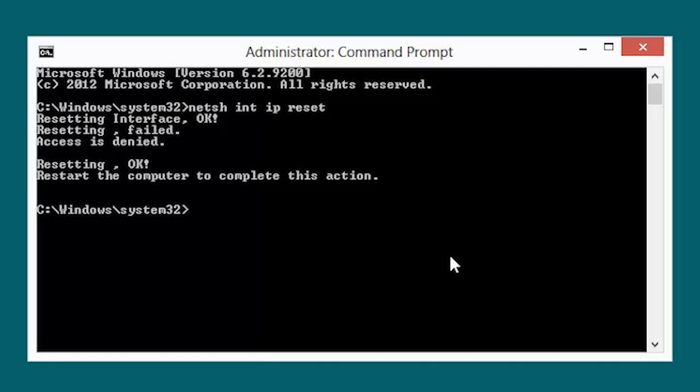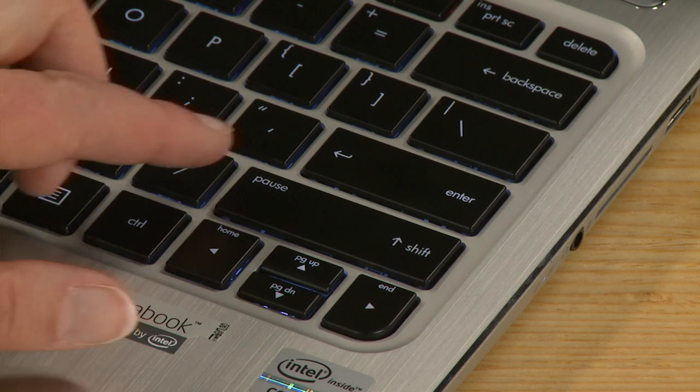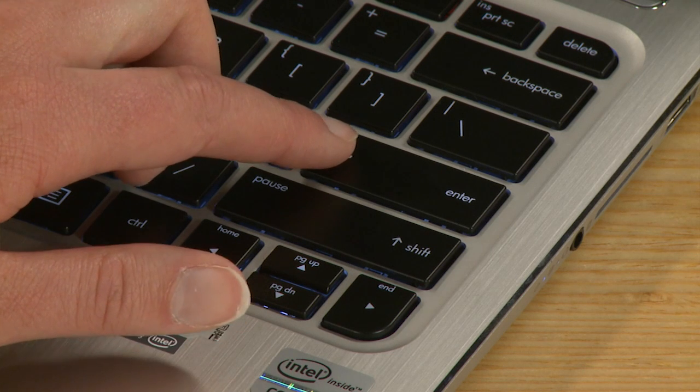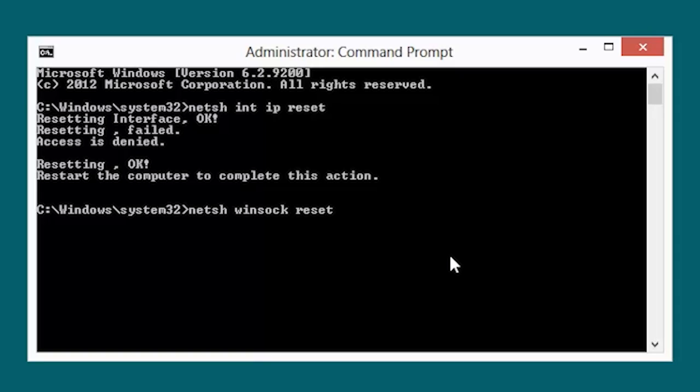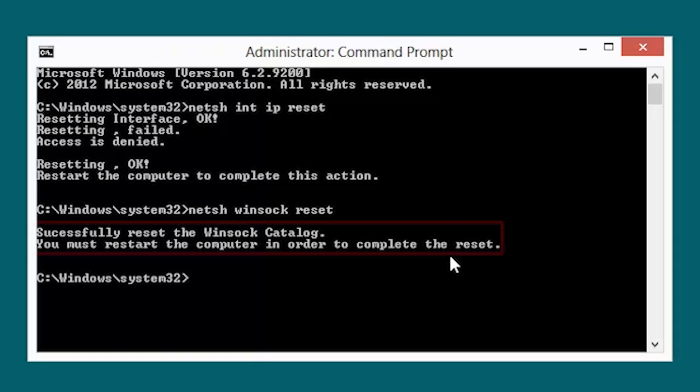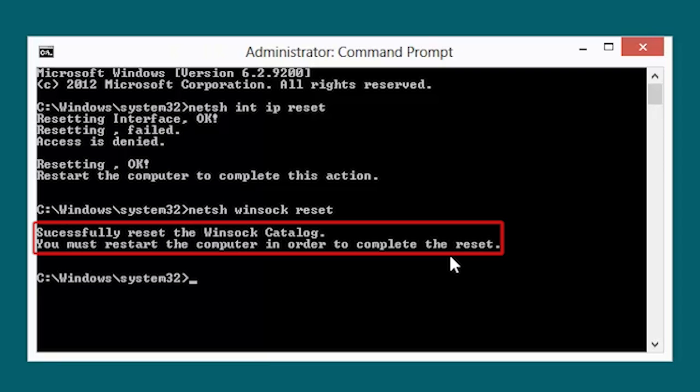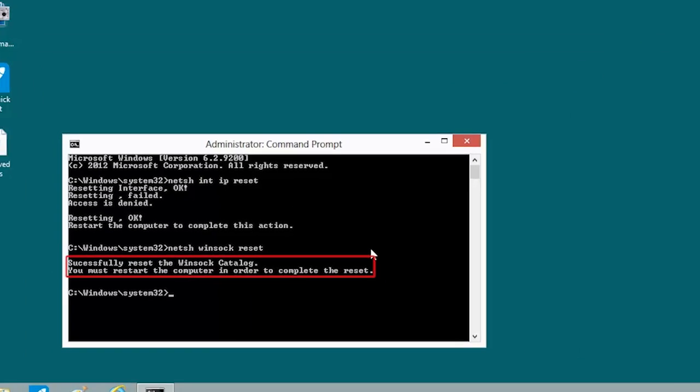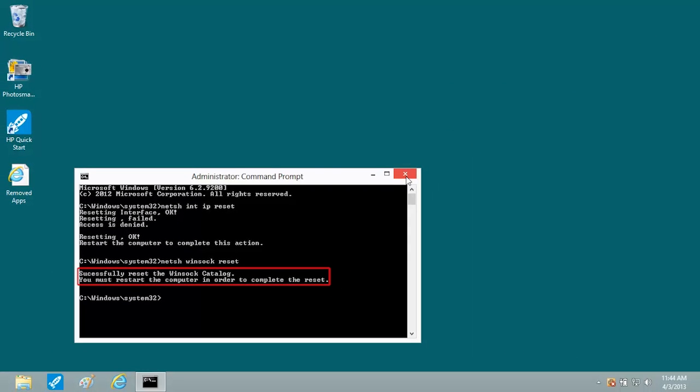At the Command Prompt, type N-E-T-S-H space W-I-N-S-O-C-K space R-E-S-E-T. Then press the Enter key. After the command has run successfully, you must restart the computer to finalize the IP reset.